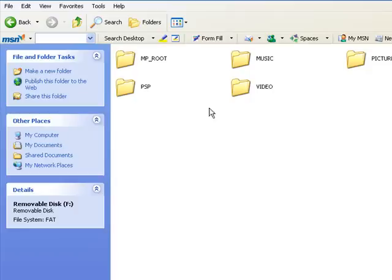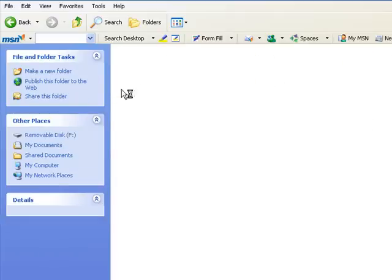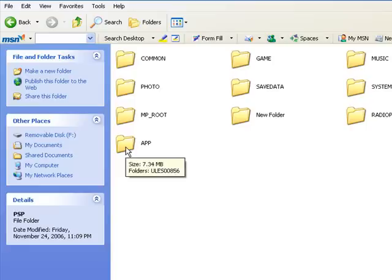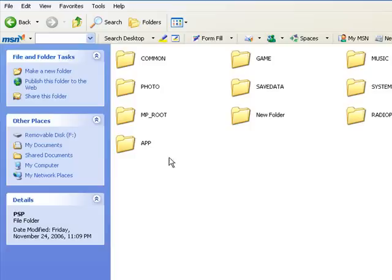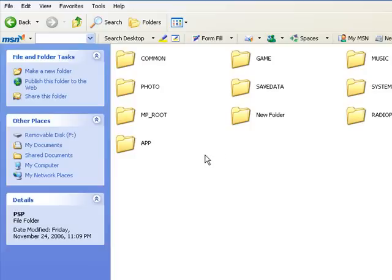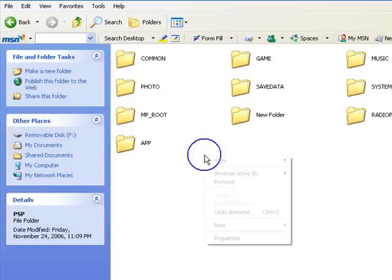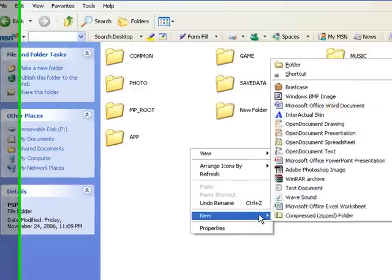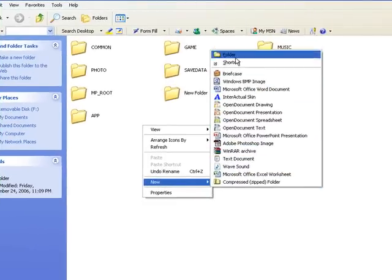Go to it. You go to PSP folder. You're going to go to the APP folder. If you do not have the APP folder, you're going to have to make one by right clicking and go to folder and naming it APP.